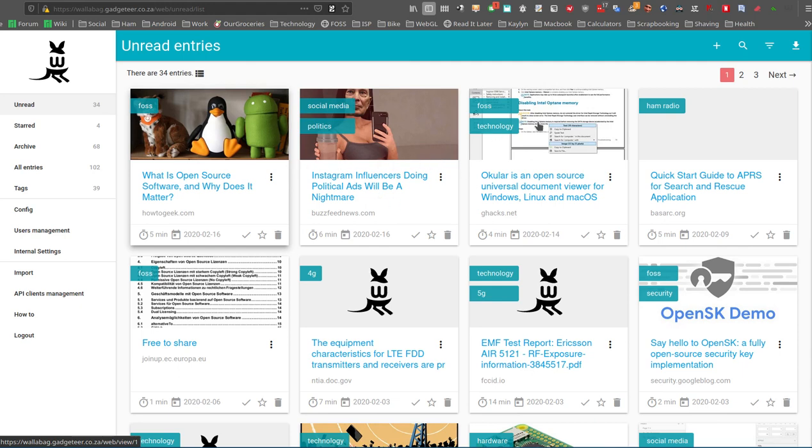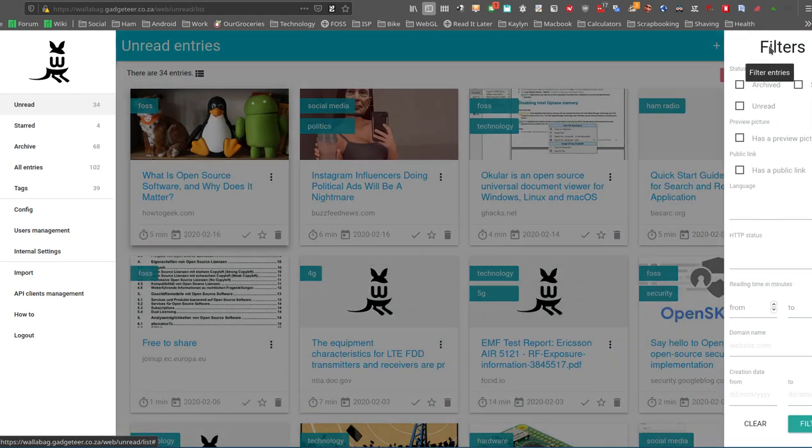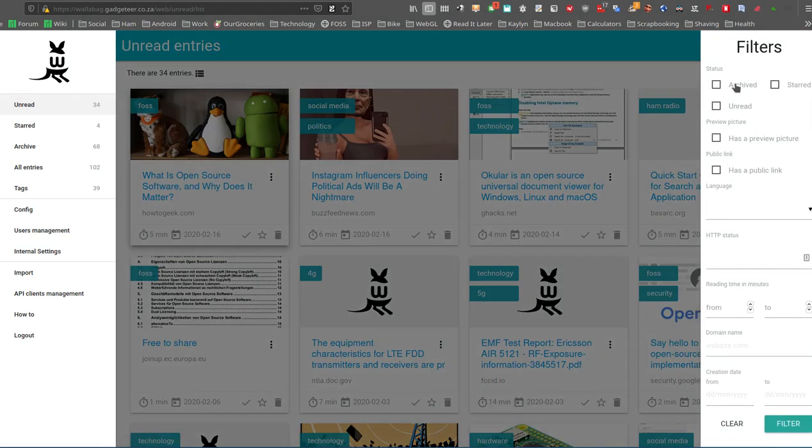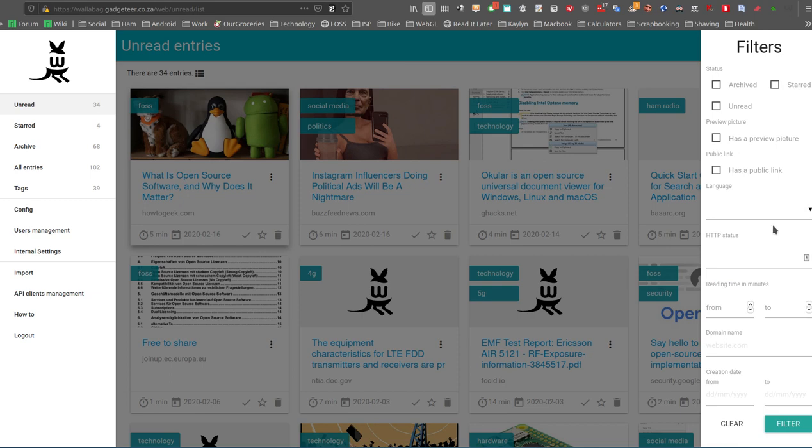Then the other thing that's quite interesting is over here on filtering the entries themselves. This is also unique to Wallabag. They've got some very powerful options. Obviously, you can do the obvious things at the top, but you can also filter on has it got just the articles that have got a preview image, ones that have got a public link, a particular language.